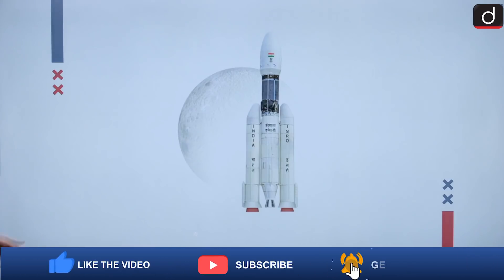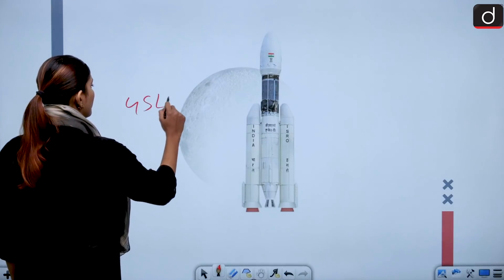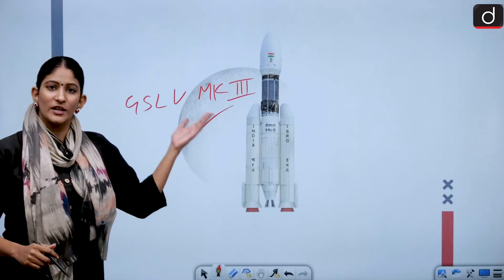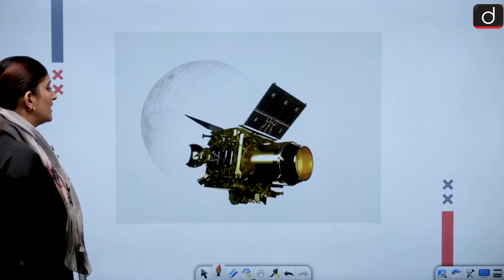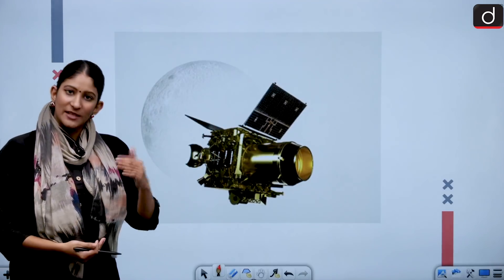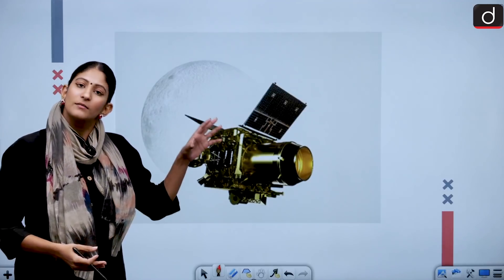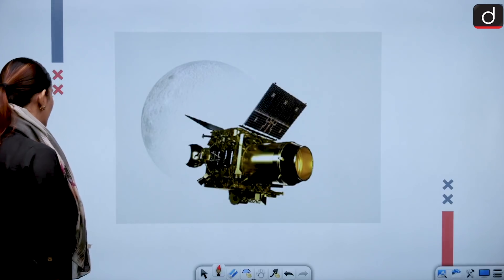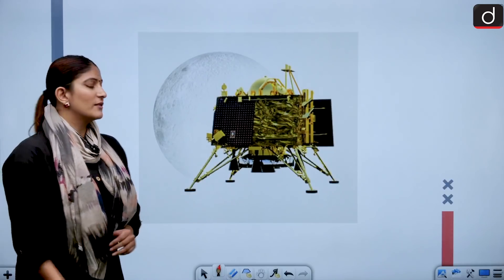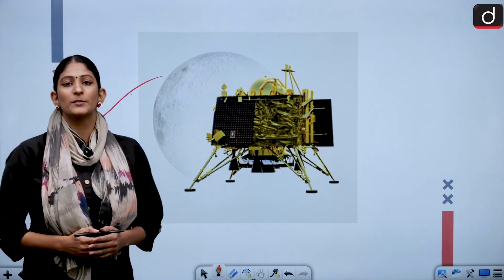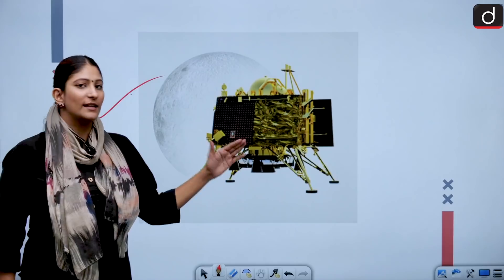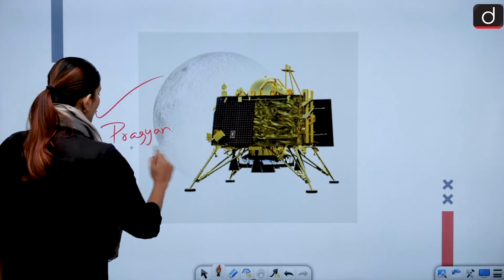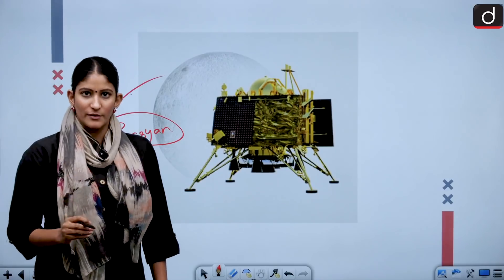Chandrayaan 2 was launched by GSLV Mark 3, which took it to its destination. The orbiter operates in the subsurface orbit of the moon, maintaining connection with the moon as well as India's deep space network. Then we have the Vikram lander, which unfortunately was destroyed in the process of soft landing — it could not be soft landed. And of course, Pragyan, a six-wheeled AI-powered rover, which was designed to map the terrain and the local atmosphere.